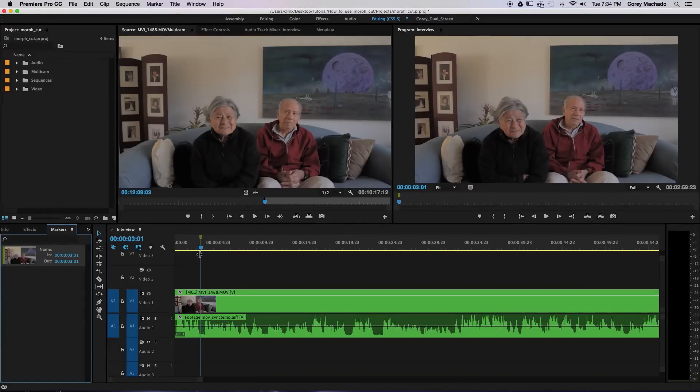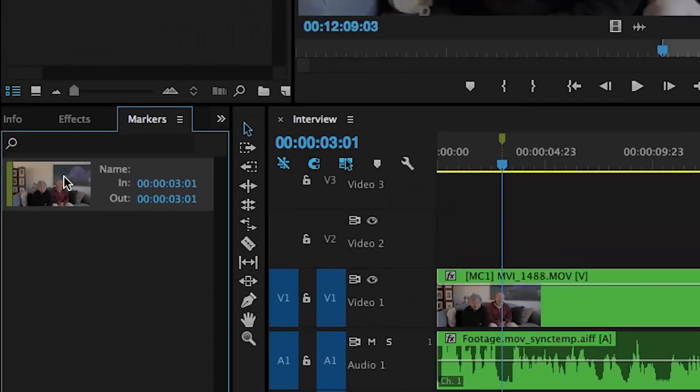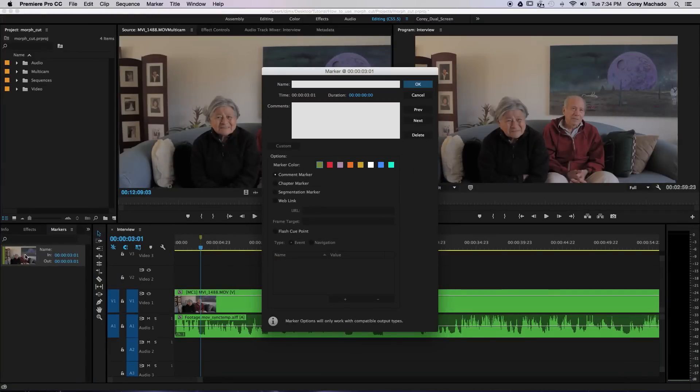If you look to the lower left, you can also see our clip in the marker window. If I were to double click that marker, a dialog box appears with a few options.